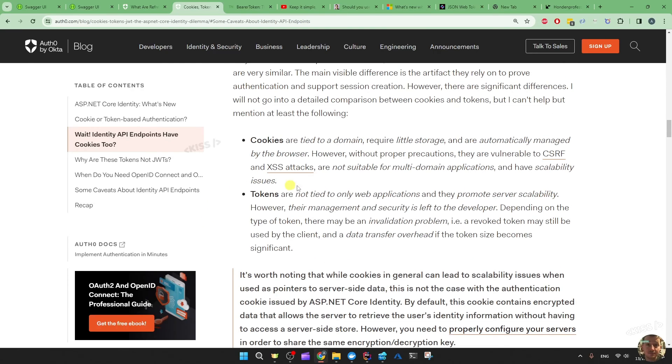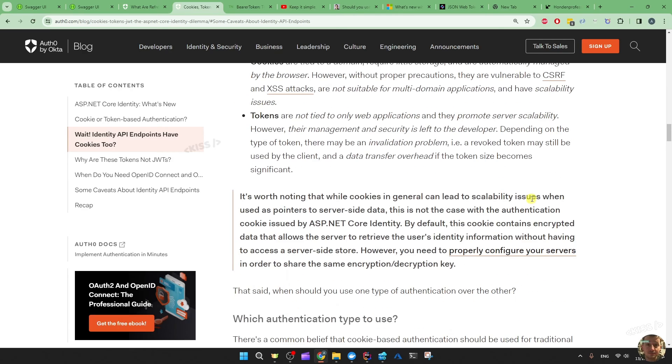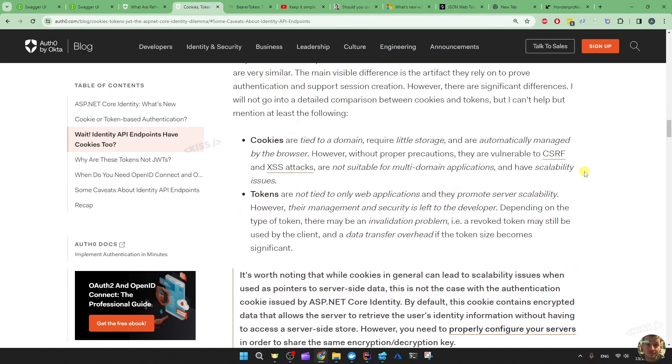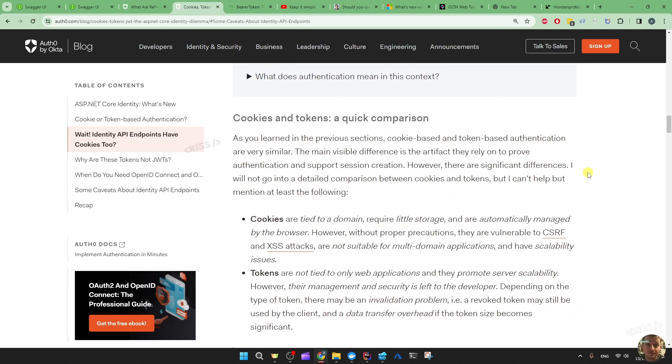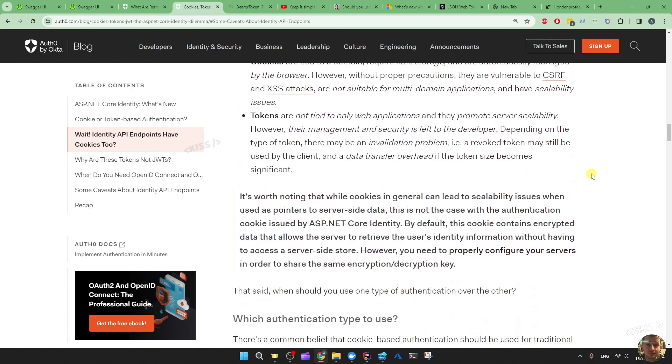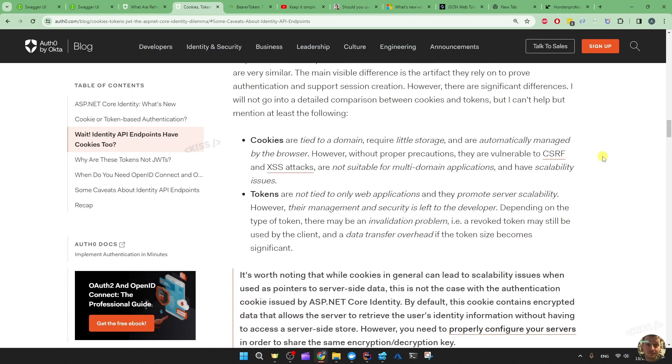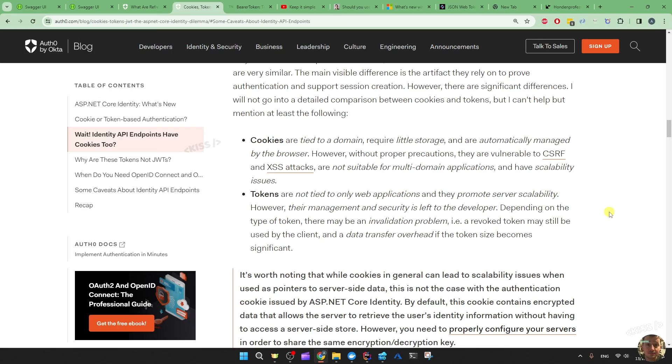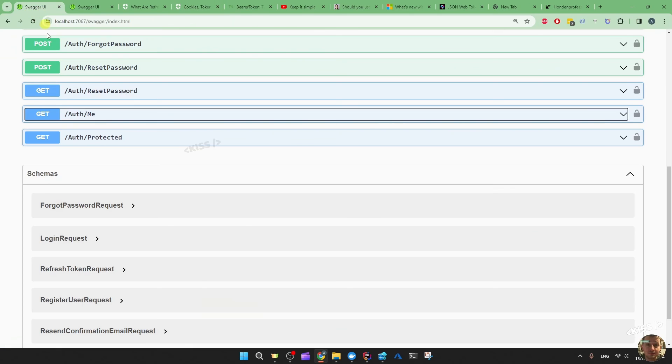So feel free to read all that. Both tokens and cookies have vulnerabilities like cross-site scripting attacks and so on. And of course, they have different use cases. Some native applications, desktop applications, maybe some edge devices might not be able to use cookies and then need to implement token-based authentication.